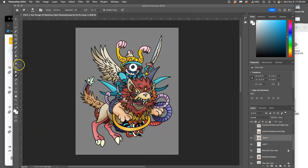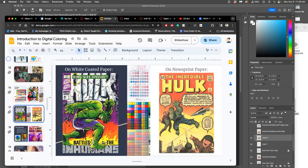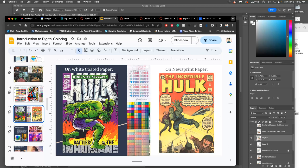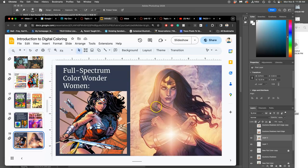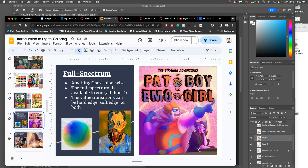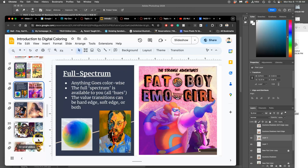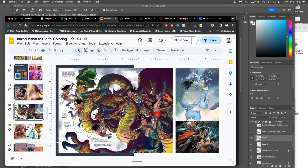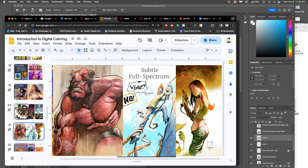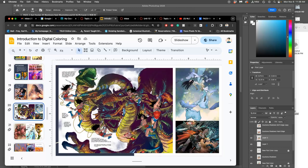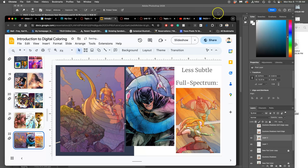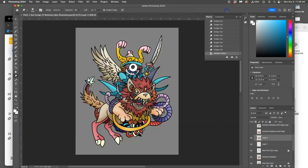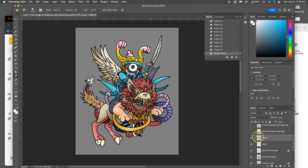Okay, so if we look at our slides after soft edge duotone, there is full spectrum. Full spectrum is being able to use any colors you want within it. How does full spectrum work? It can work really dramatically, it can work really subtly, and it's definitely not necessary, but this is how I like to do it.